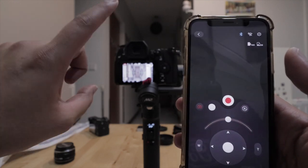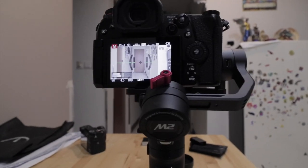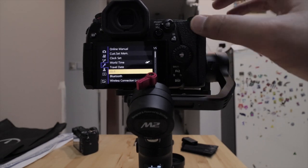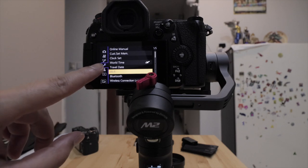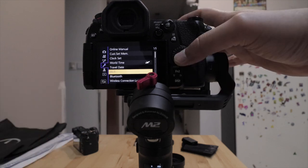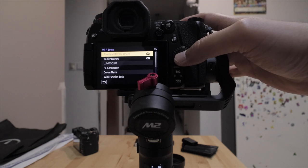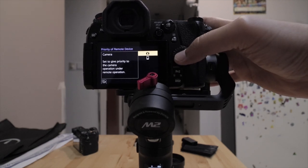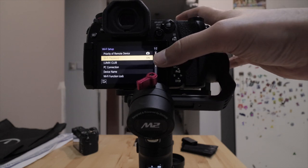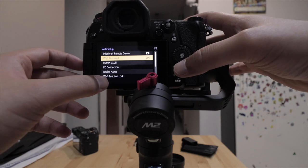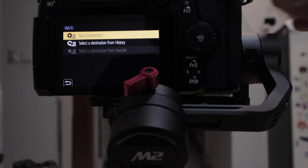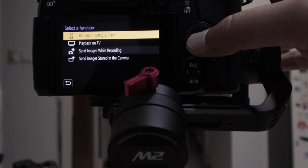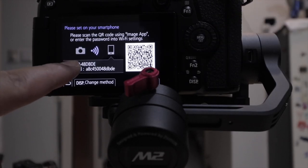So now for the second step, we are going to get the Zhiyun Crane M2 talking to the Panasonic G9. So what you got to do: you need to access the menu on your G9. So press the menu button, and then on your menu, navigate to that spanner icon. Under the spanner icon, navigate to WiFi. Press on WiFi, go to WiFi Setup, select Priority Remote Device as the camera, and then if you want to use a WiFi password you can just turn that on as well, if not you don't have to.